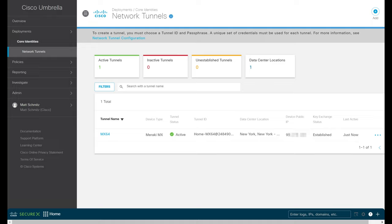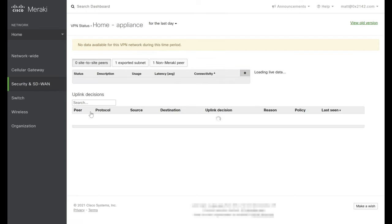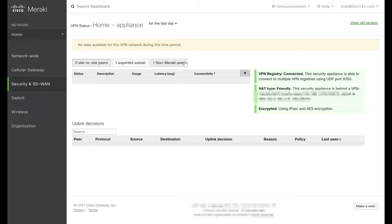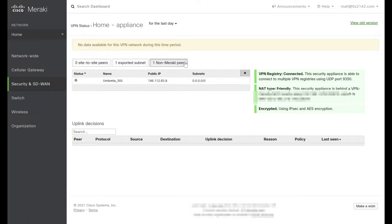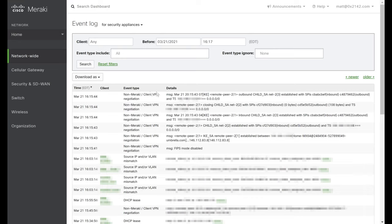We can also validate this on the Meraki side. Going back to the Meraki dashboard under Security and SD-WAN, under Monitor we'll click VPN Status, then jump to the tab for Non-Meraki Peers. Sure enough, we see the green status light showing our VPN is connected successfully. If we had any issues connecting, we could go to Network Wide, down to Event Log, and check for VPN events. In the first few events, we can see our IPsec tunnel connected to the remote peer and successfully negotiated a session.